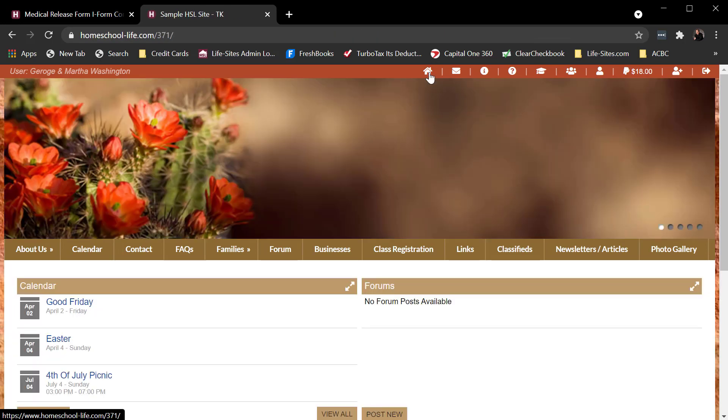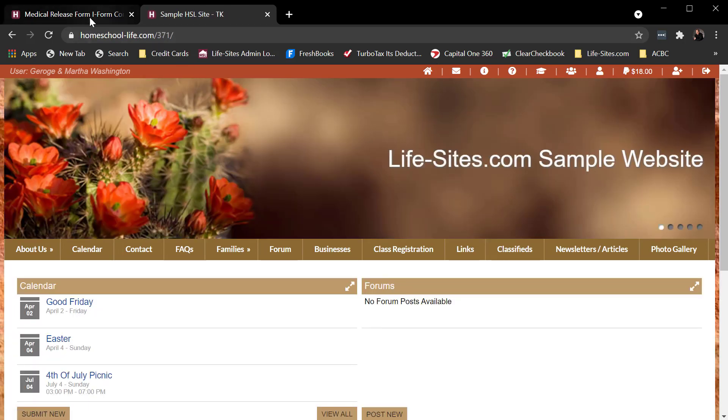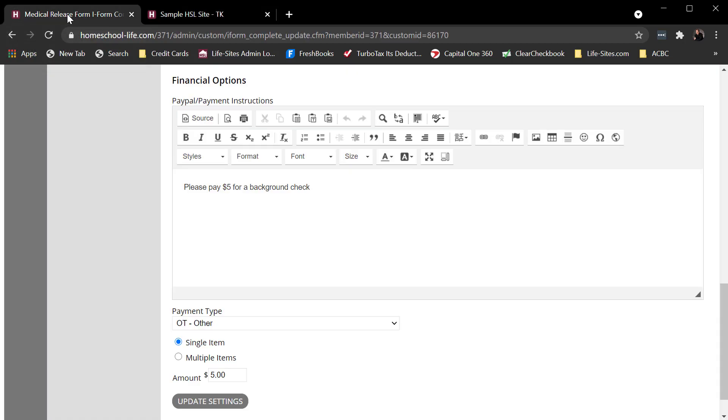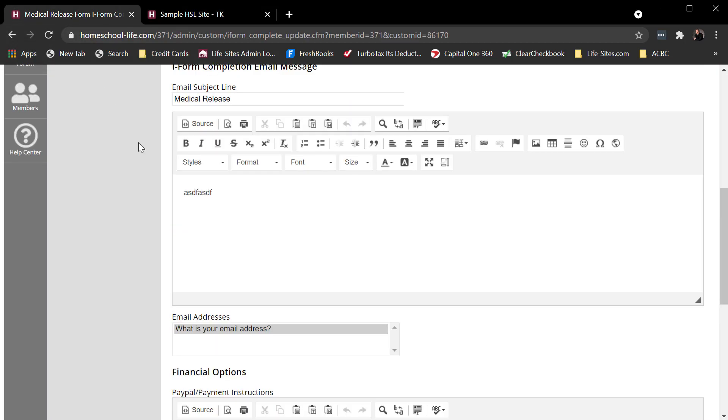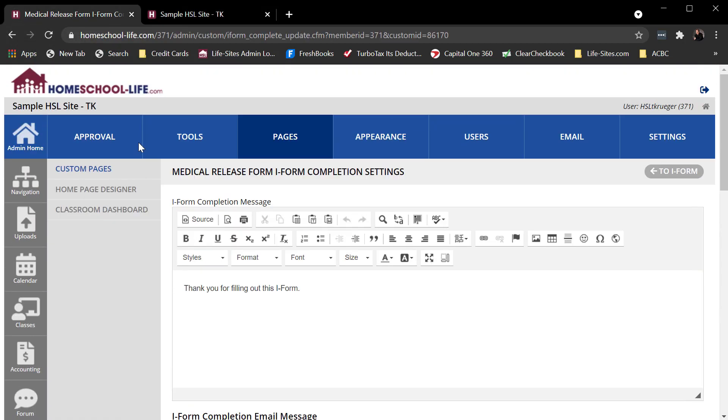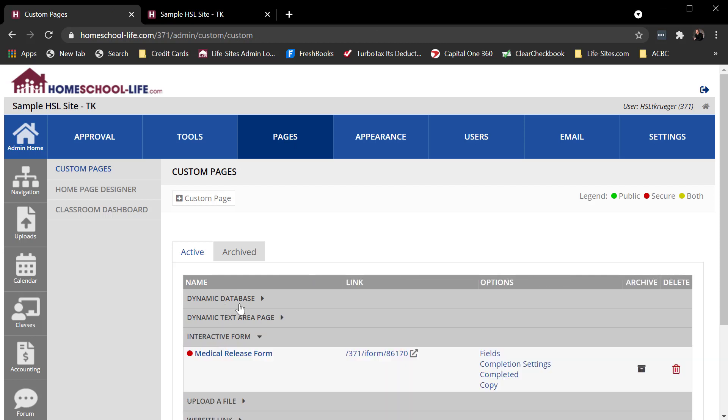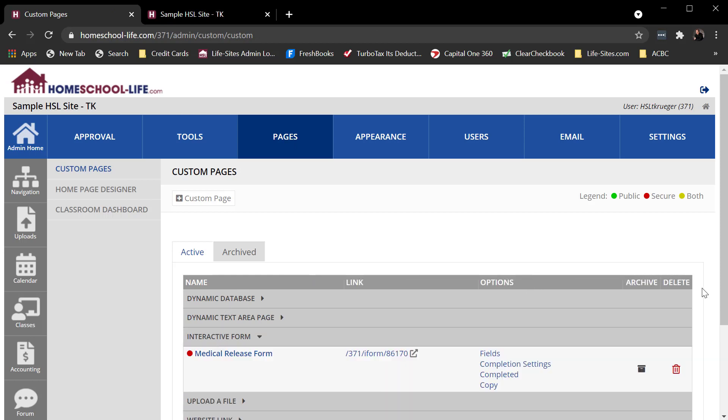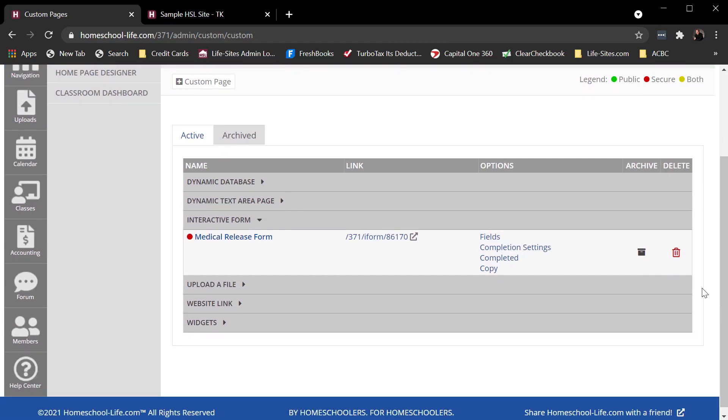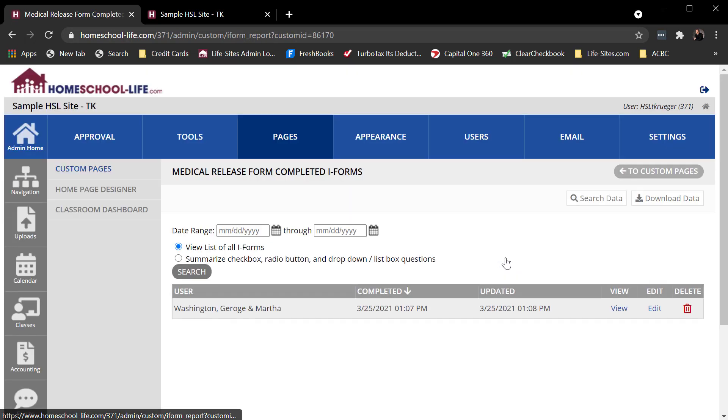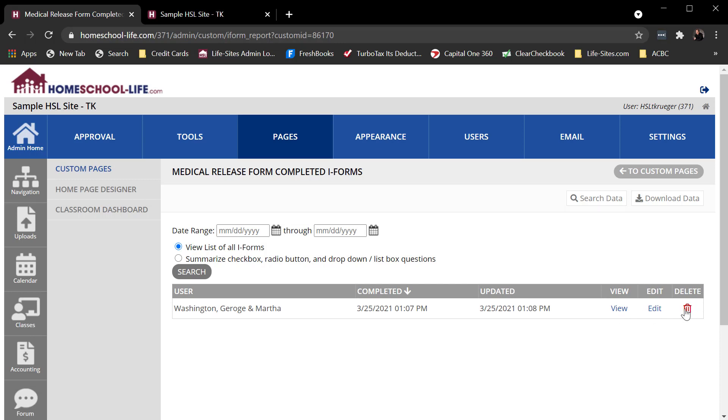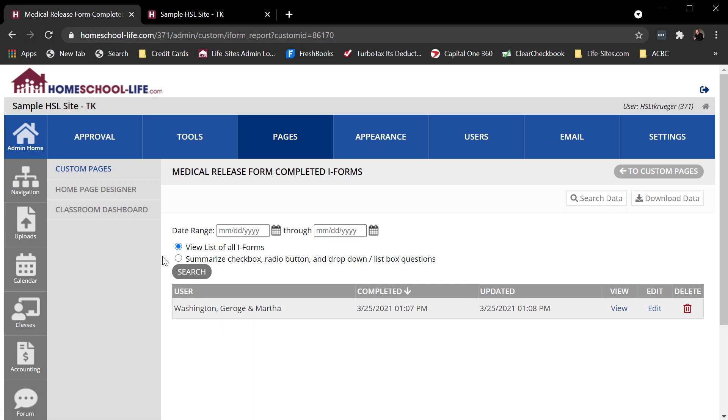Now there's just a few other things you can do here. Come back here to my admin site. Let's say I want to view those completed forms. I would go to pages, interactive form. Now I told it to send me a copy to my email and it will do that, but I can also view these on the admin site. So if I come over here and click on completed, this would show me all the completed forms. I can view individual forms, I can edit forms, delete them. I can search and filter and do a few different things. I can download these to a spreadsheet and sort through them too if I needed to.